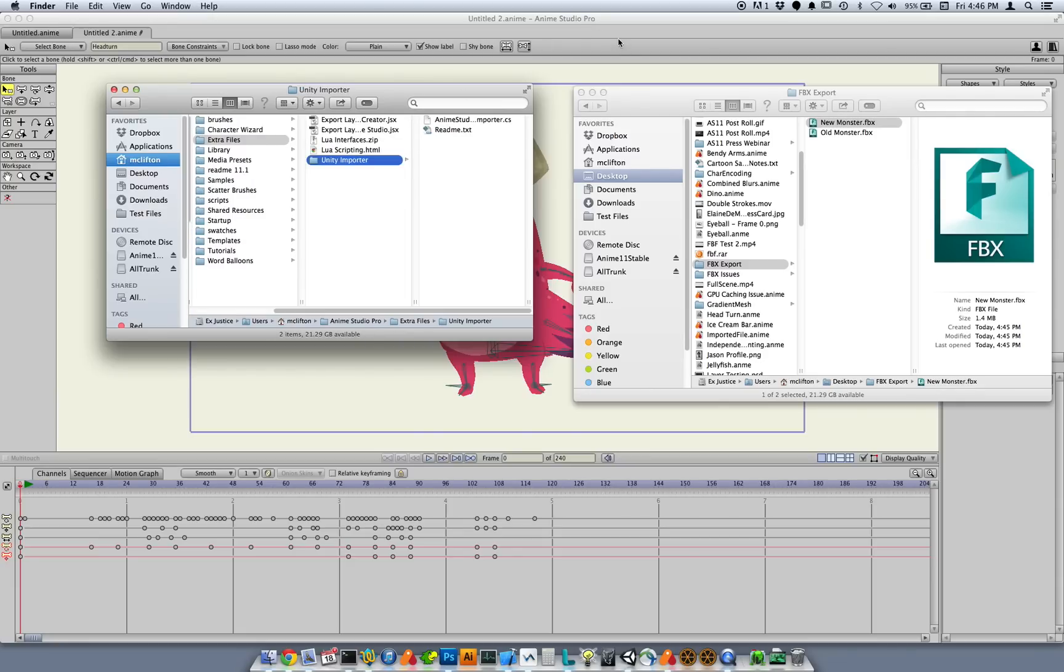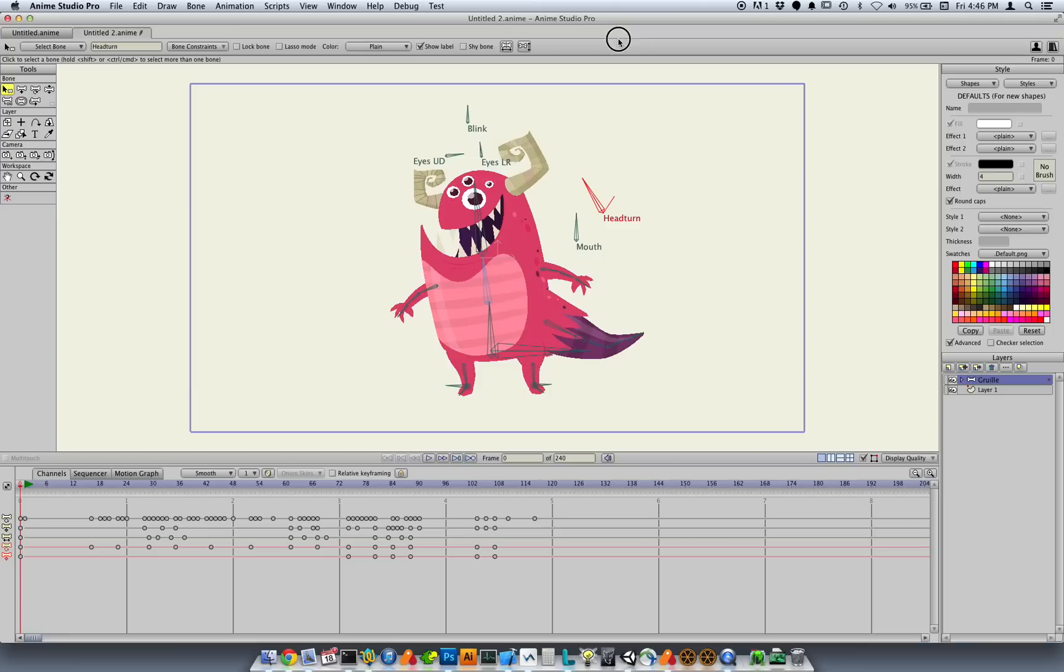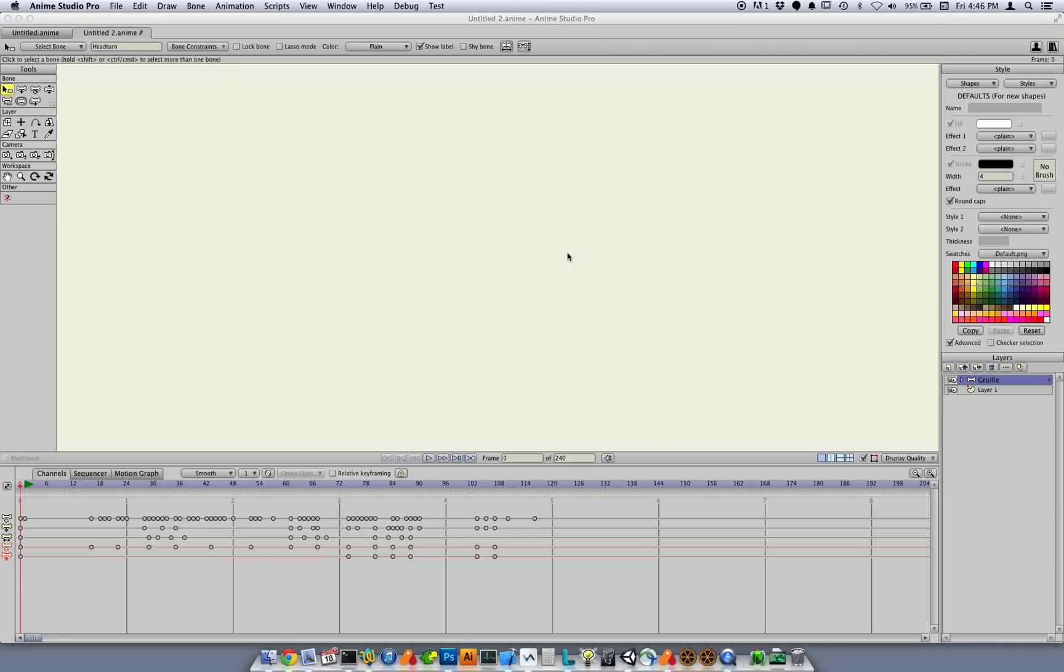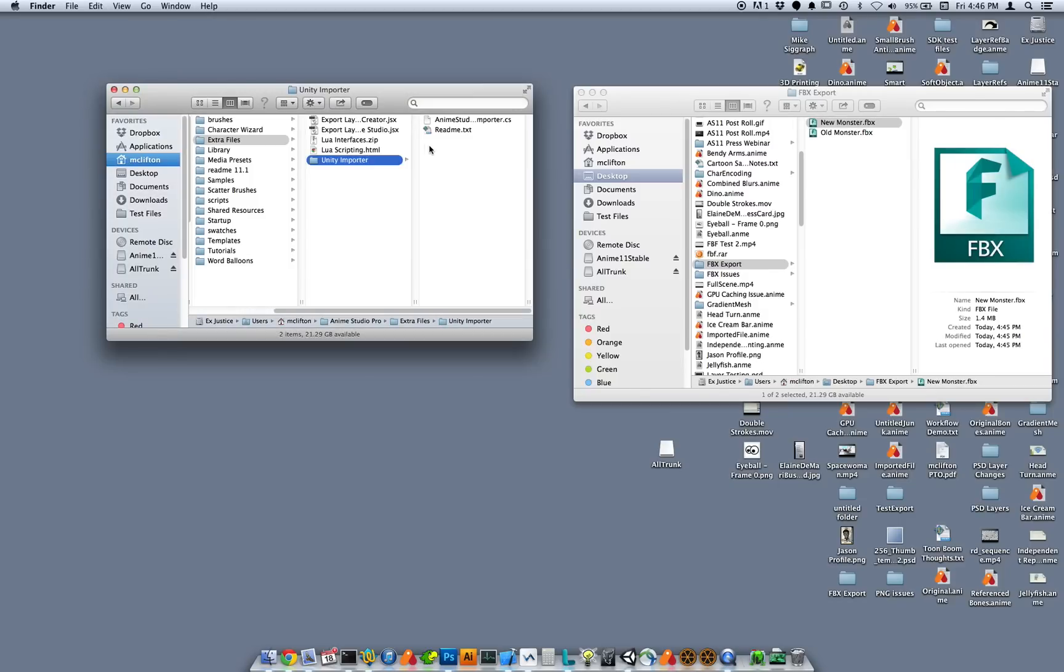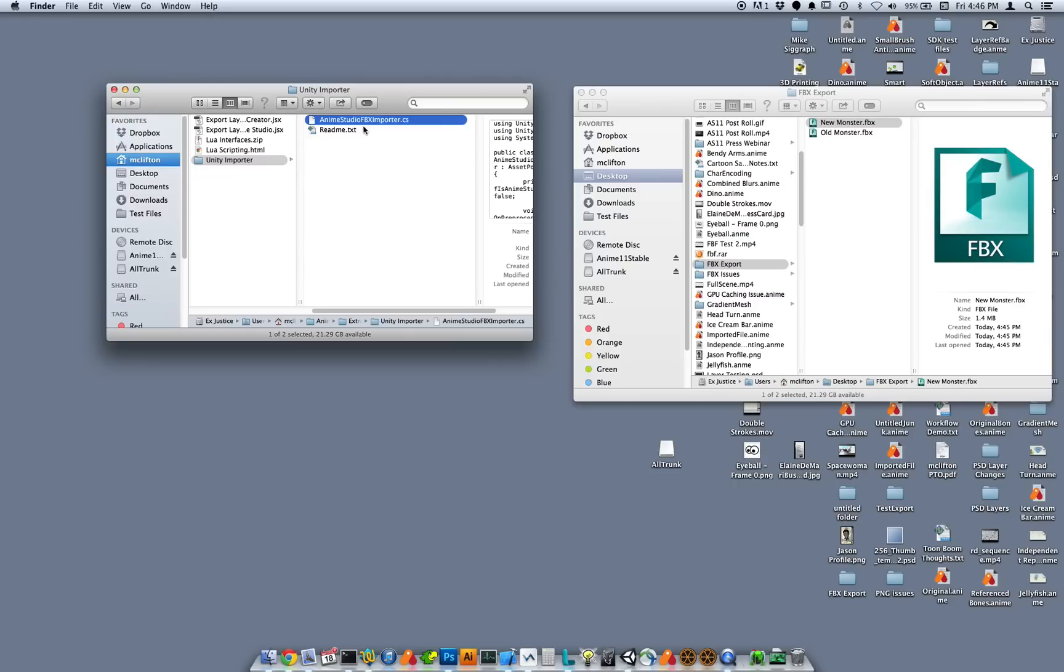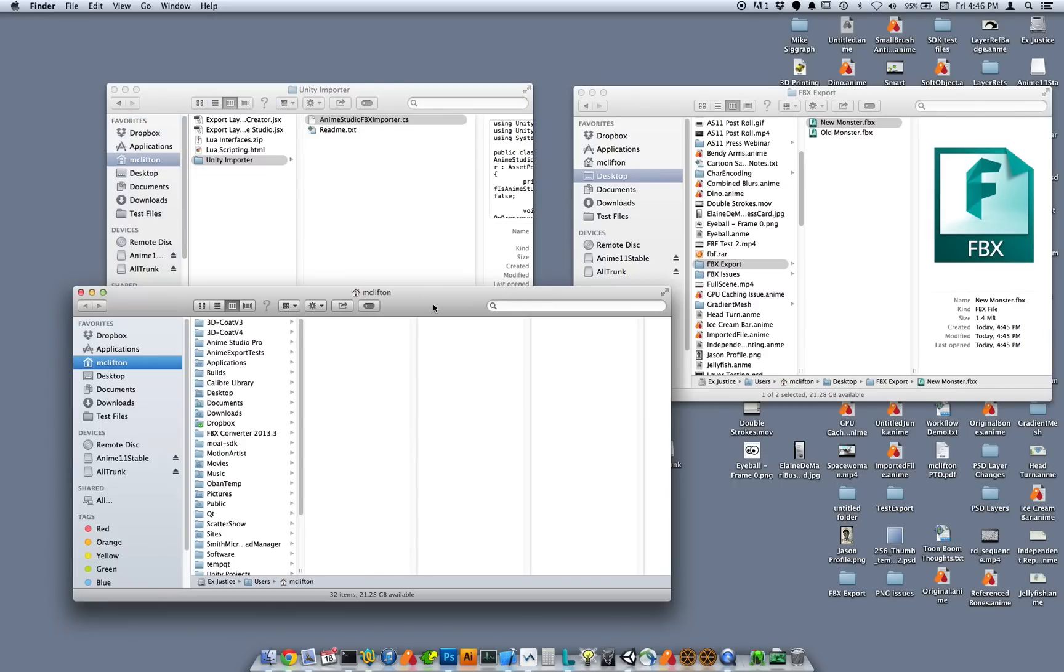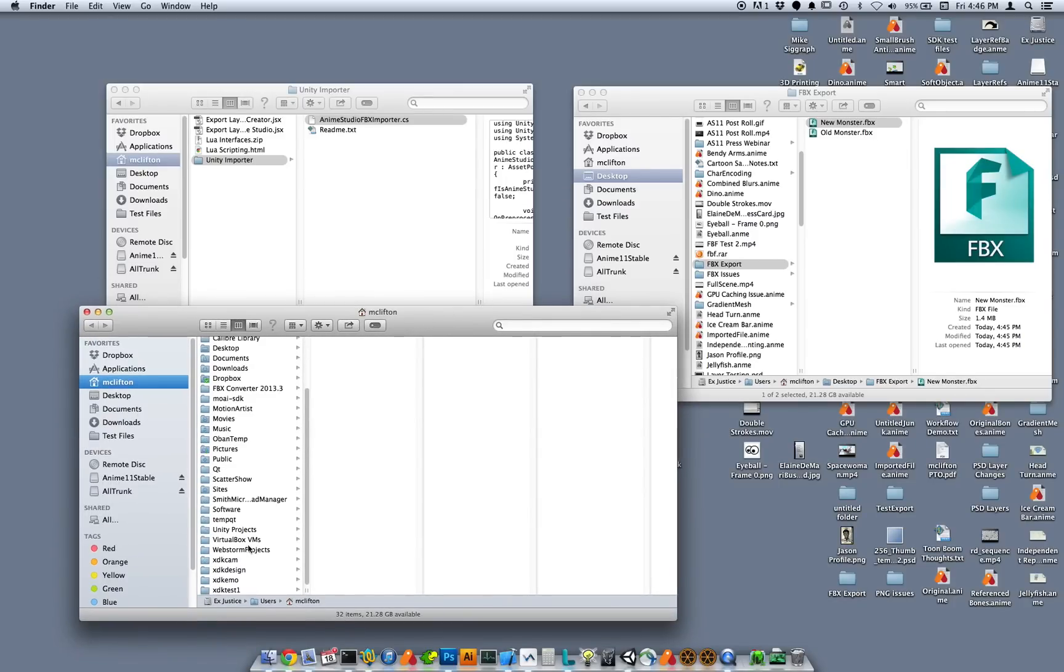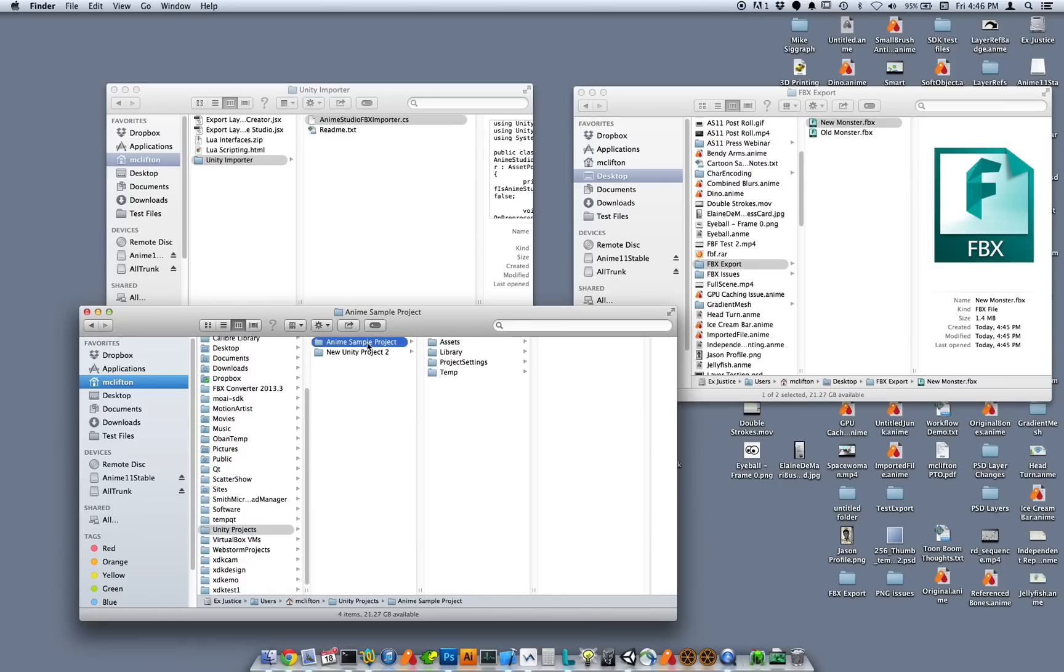I'm going to actually quit Anime Studio because we've done our export. We don't need to use Anime Studio right now. So we have this Unity script. It's called Anime Studio FBX Importer. And to use this, what you do is, you bring up a window, and you go to your Unity project. So I have Unity projects. I created this Anime sample project a minute ago.